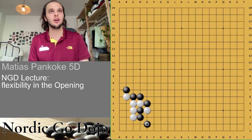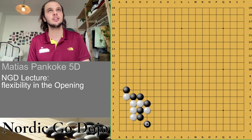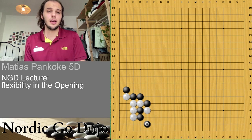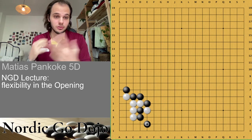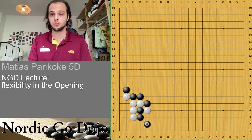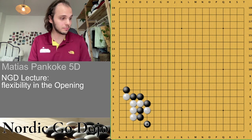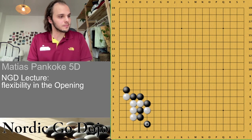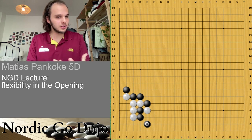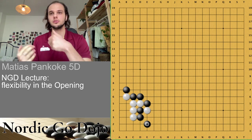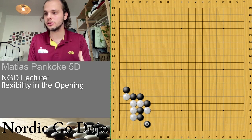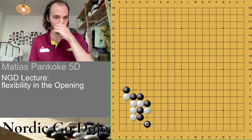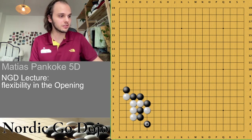I hate losing a game because of some knowledge competition where my opponent just studied the joseki better. To me, that's not Go — that's basically just a knowledge competition; that's not the beauty of the game. I would always try to avoid variations where I don't know exactly what is going to happen. To do that, we need to be flexible and know how to put the game in a direction that we like.